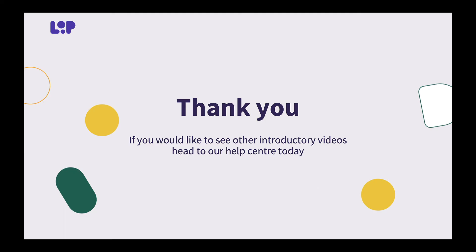Thank you for watching this short video on how to sync your personal work emails to your Loop account. If you enjoyed this video and would like to see other introductory videos head over to our help center today.